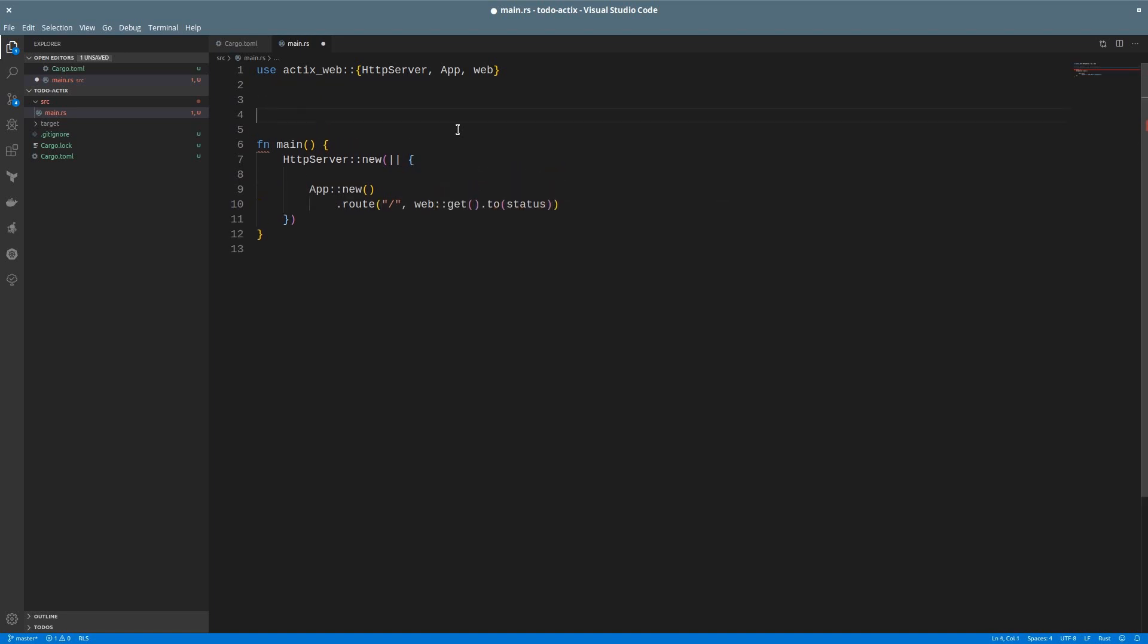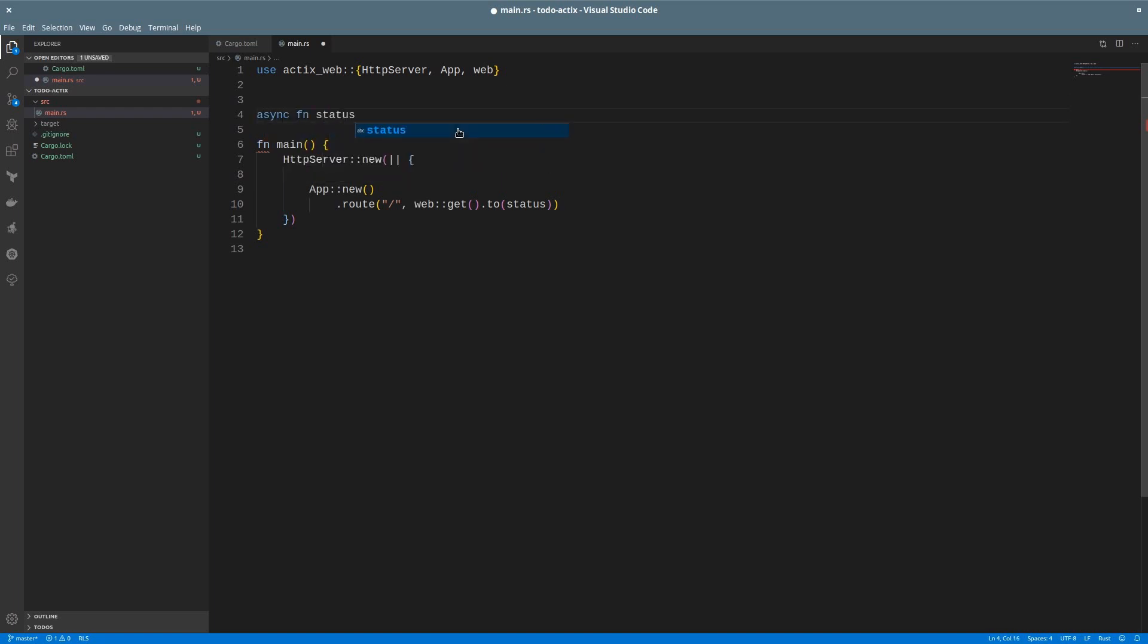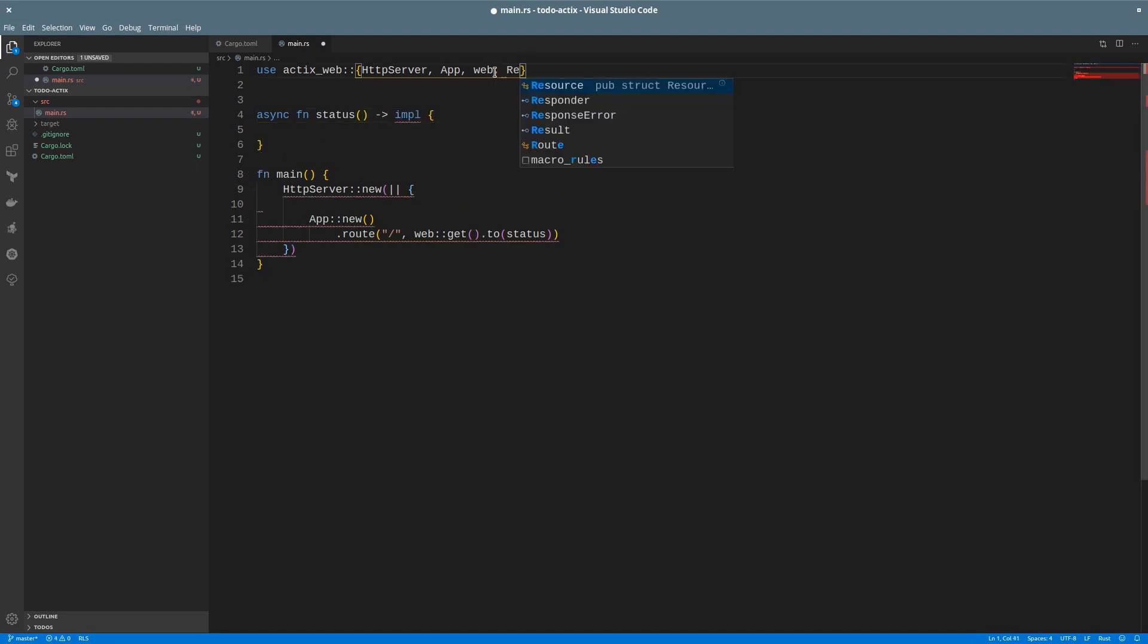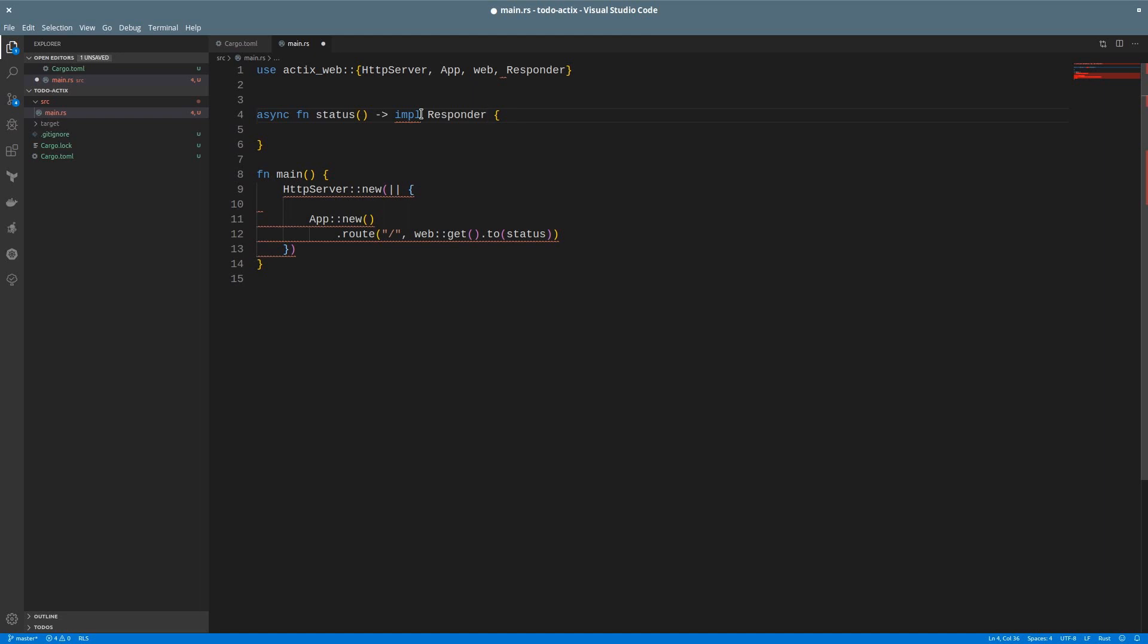This will be an asynchronous function, so we'll use the async keyword. And the return type will be something that implements a responder. To make things easier, we will just return the JSON as a string. Let's write a simple JSON with a status up.